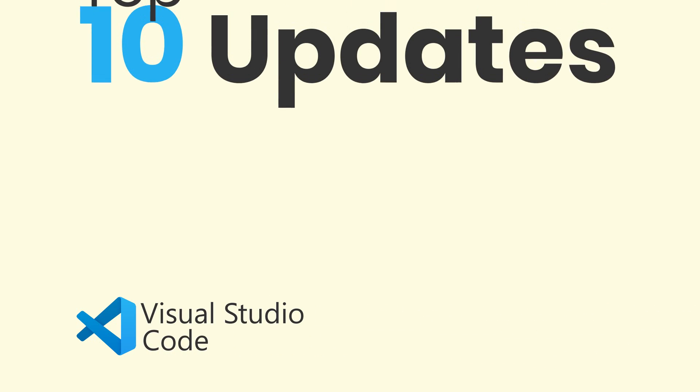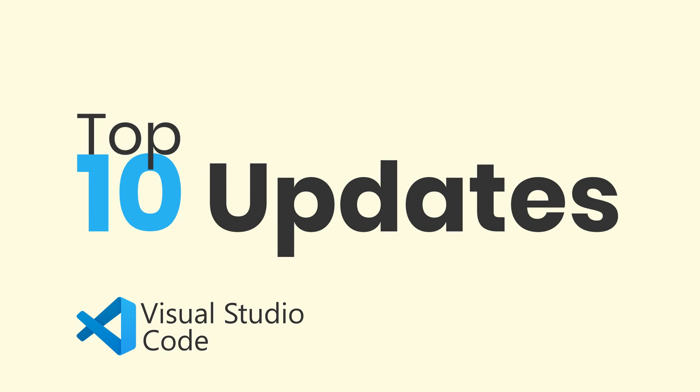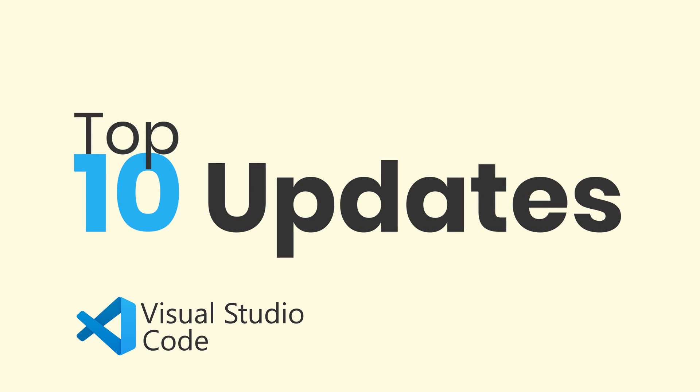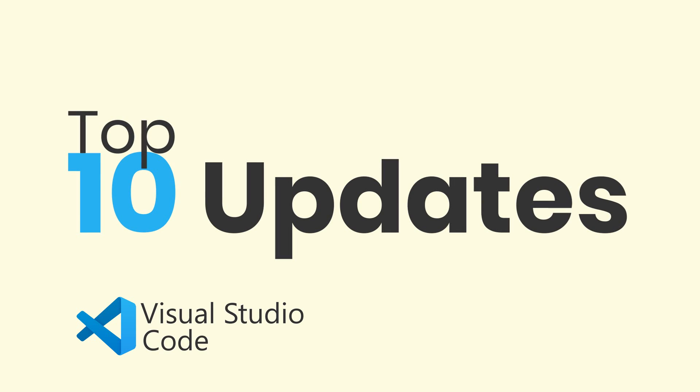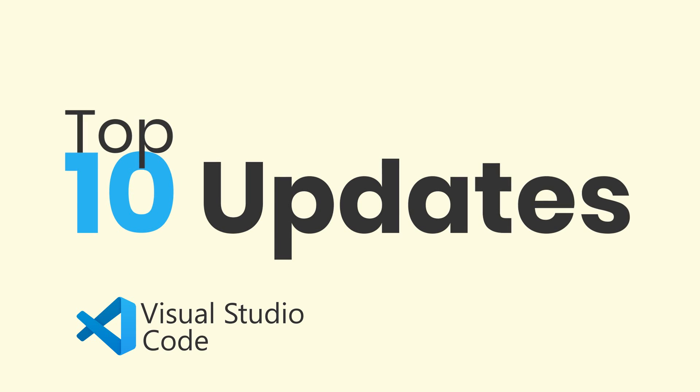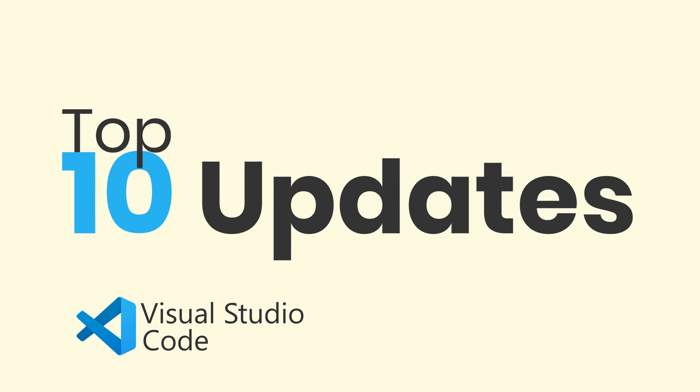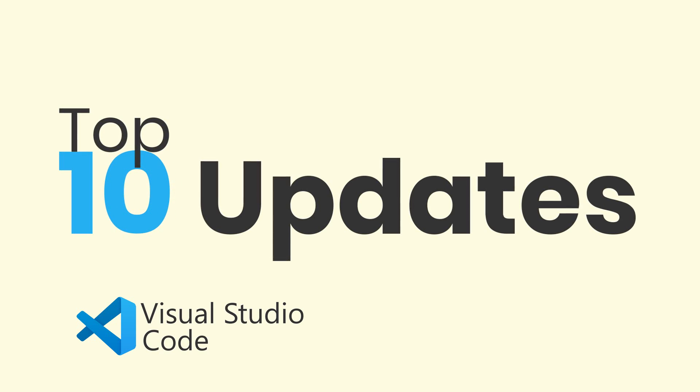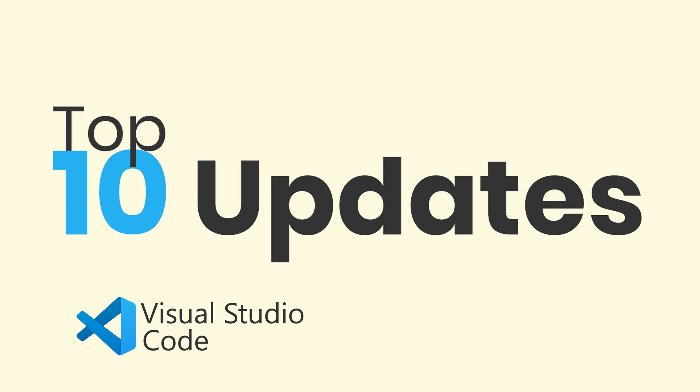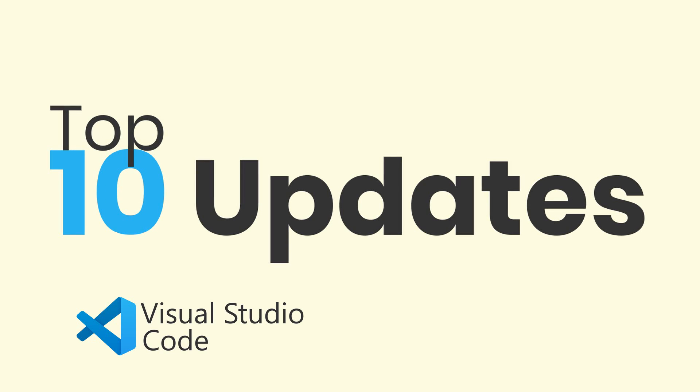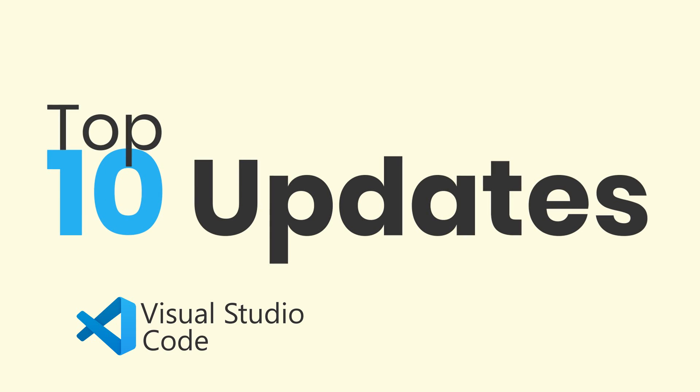Today I want to go over 10 really cool updates to VS Code that have happened in the first half of 2020. A few of these I had no idea about, so hopefully these will be new to you and they'll help you to code more efficiently.